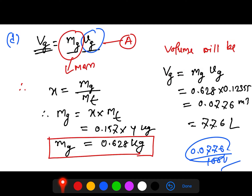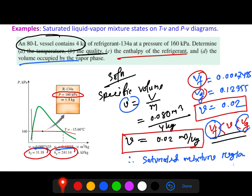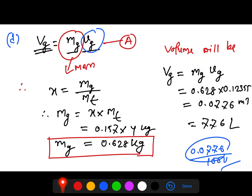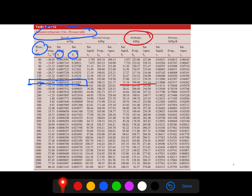That completes the solution to this problem. The property table for R-134a is included in the solution materials. We will also revisit this problem during the lecture. Thank you.